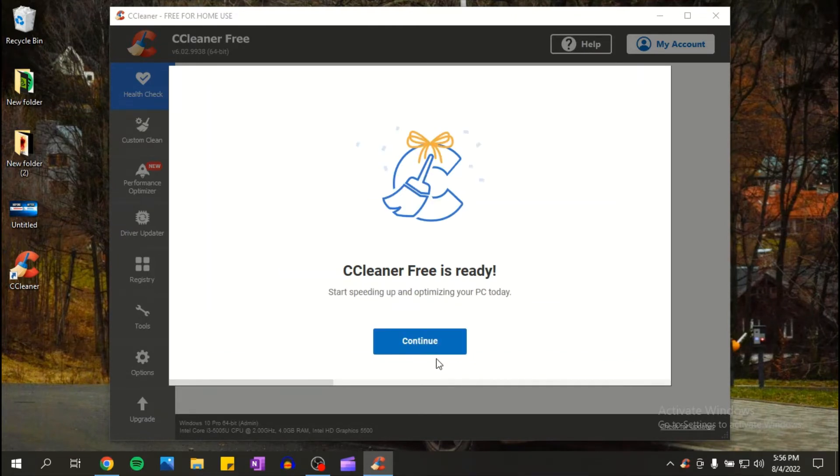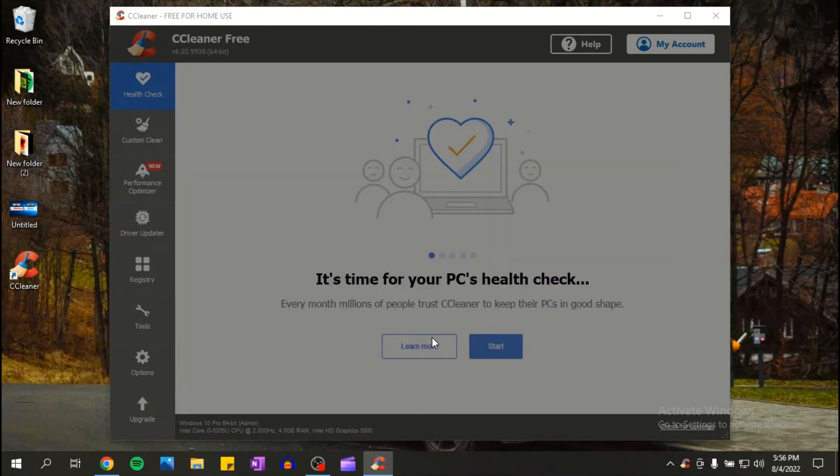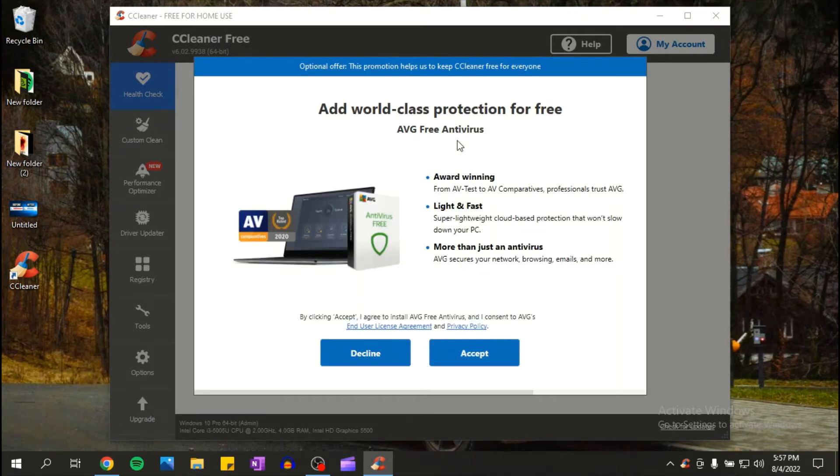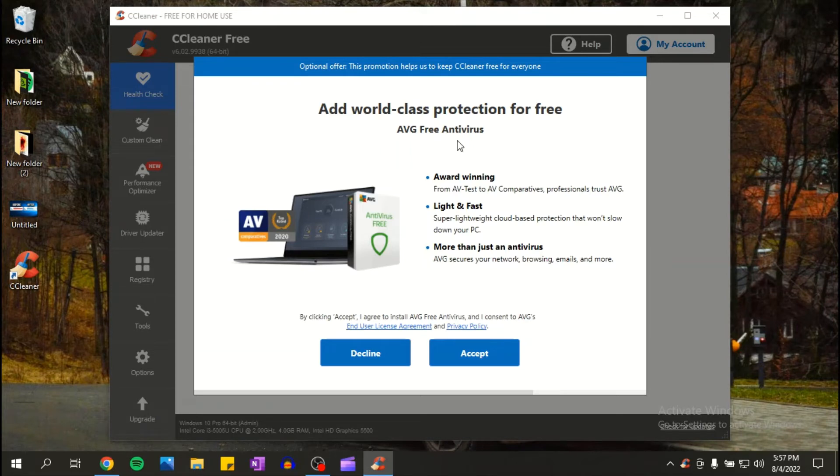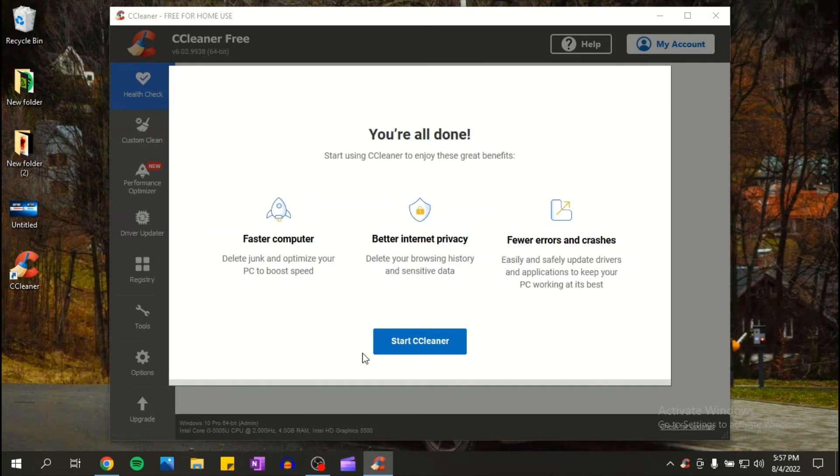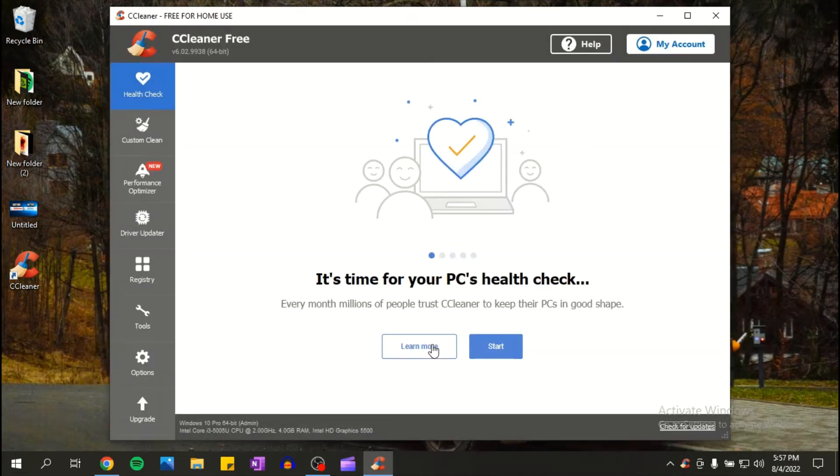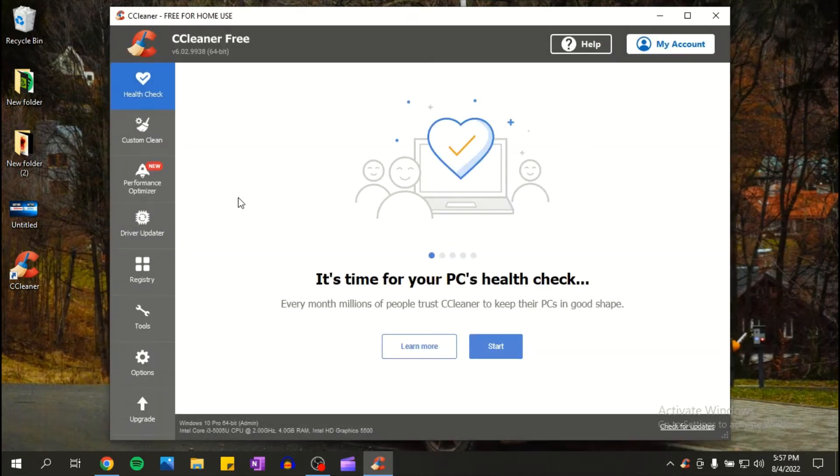Okay, now click on continue. They would ask you if you want to add to your computer the AVG free antivirus. I'm gonna decline, I do not need that. Now click on start CCleaner.